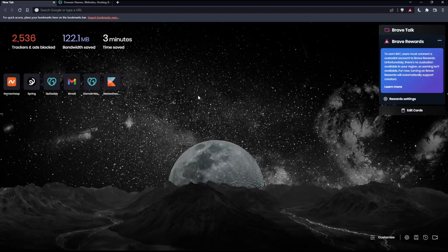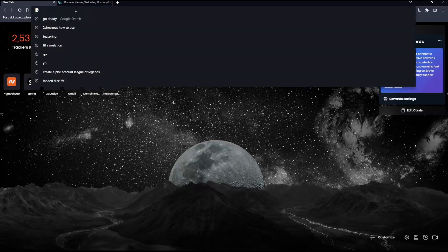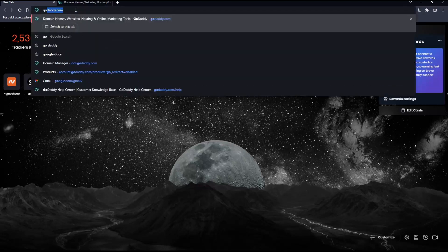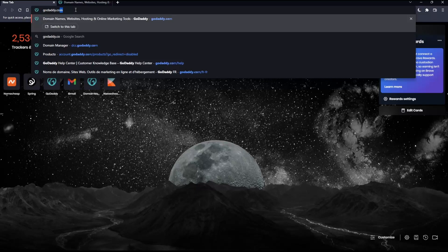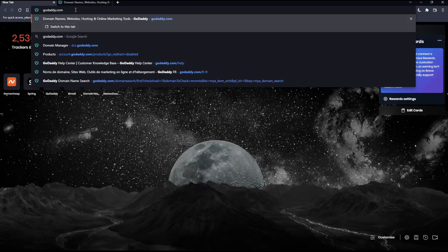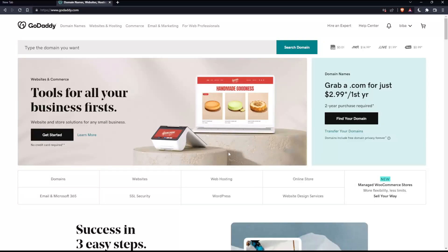Once you open that browser, make sure to go into this URL section, simply type godaddy.com and hit the enter button. That should take you into this page.